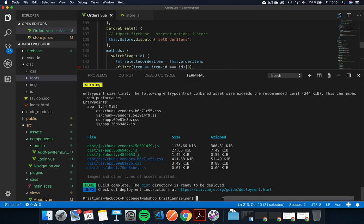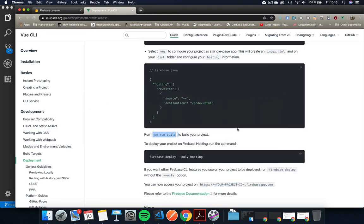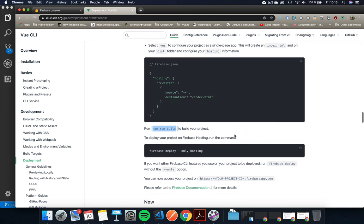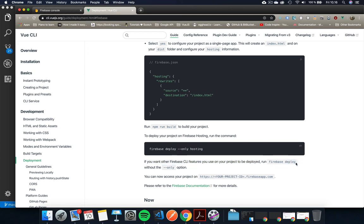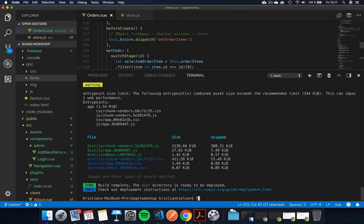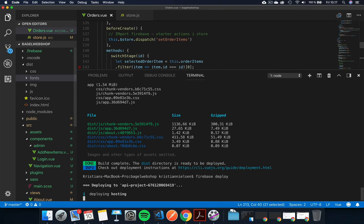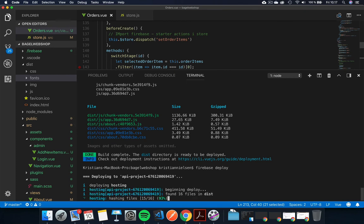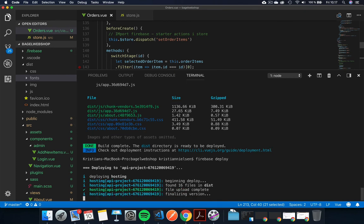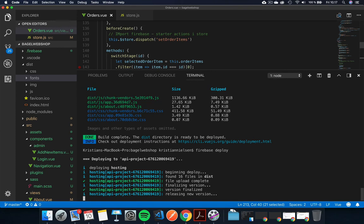So now this is now being built and we are ready to start actually uploading it. So the next part is do a Firebase deploy and then we can do dash dash only hosting. When we do this I tend to see a few errors. Sometimes it doesn't do it correctly, so as I state down here if you want other Firebase CLI use you can just do a Firebase deploy. So let's just do a Firebase deploy without the deploy like this.